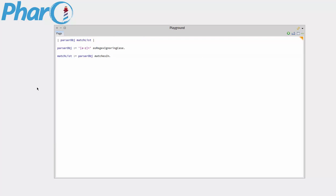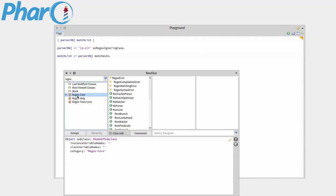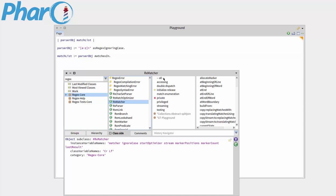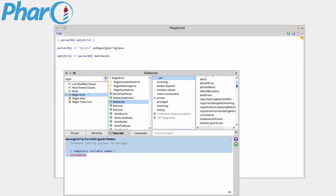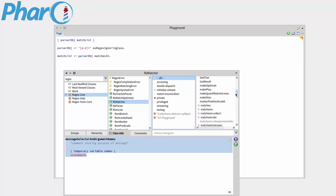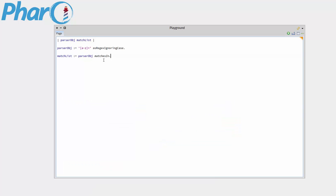So we'll go to system browser. It's in regex, and I'm using rxmatcher. And we'll scroll down our message list to matches in. Right, I forgot to set up our string that we're parsing. So we'll do that. Matches in. And let's write a string here. Education about stuff.